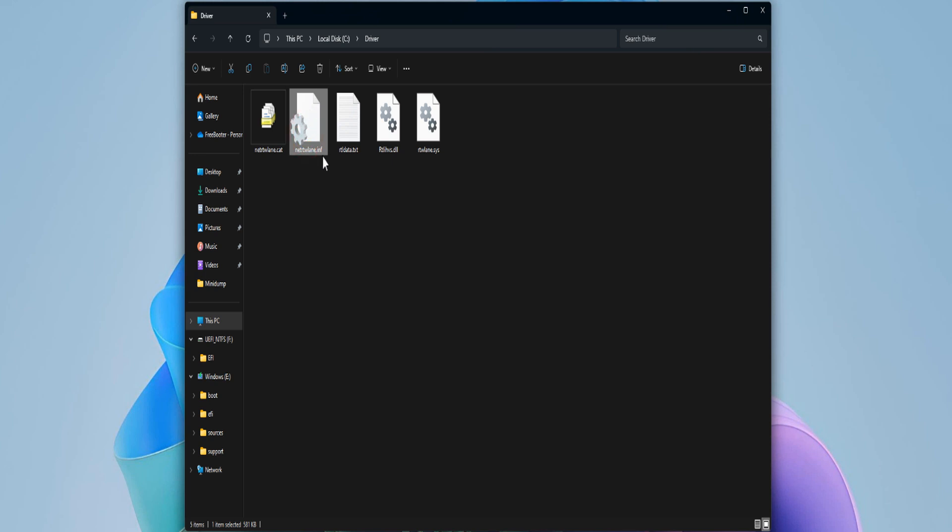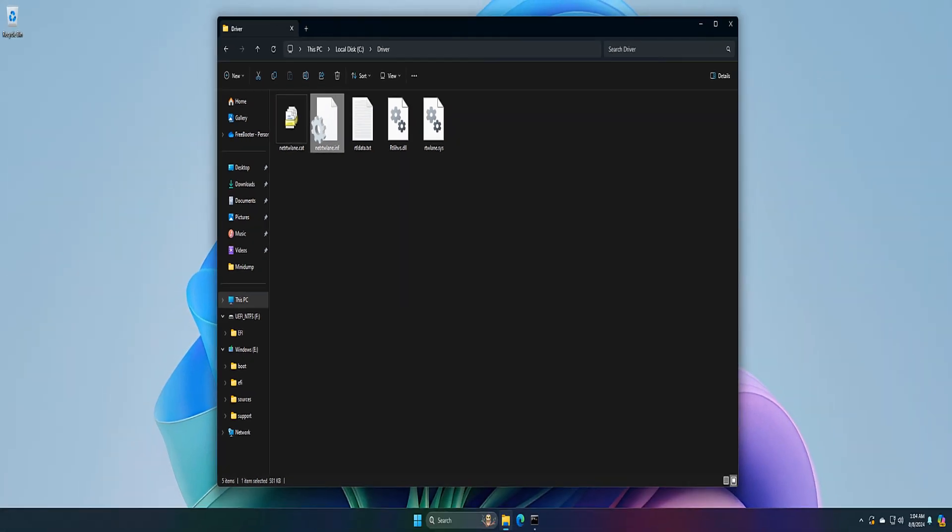Find the .inf file of your drivers and use the following command to add the driver to the Windows installation file. Replace the driver file name with your driver name. Execute the following command.